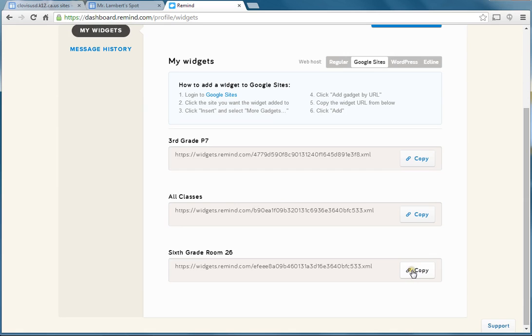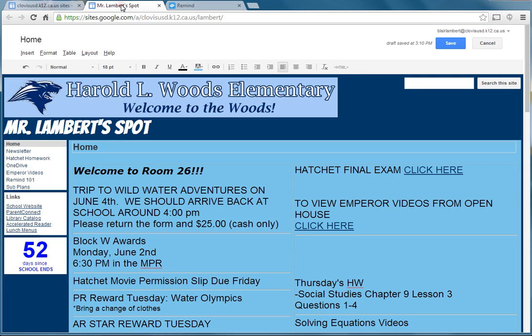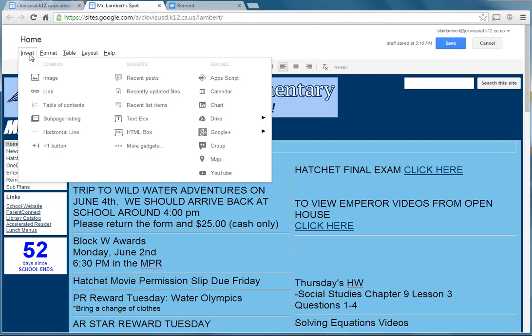I'm going to click where it says copy, and it copied this link right here. Then it says click on the site I want to add my widget to. I'm going to click Insert. On Google, they're called gadgets. So I'm going to come down and click where it says More Gadgets at the bottom.